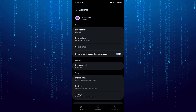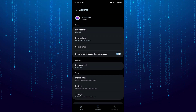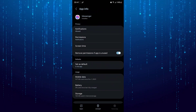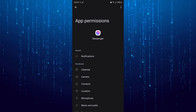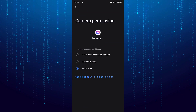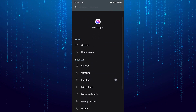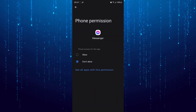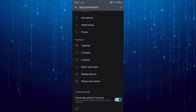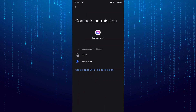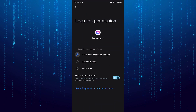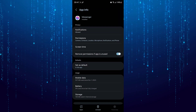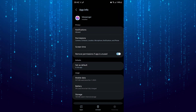Now allow the notifications and permissions. The last step is to enable picture in picture.